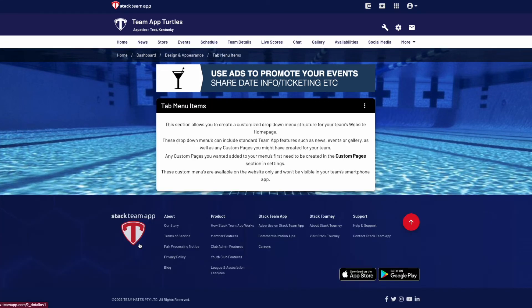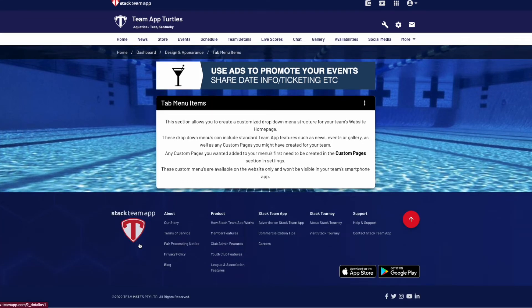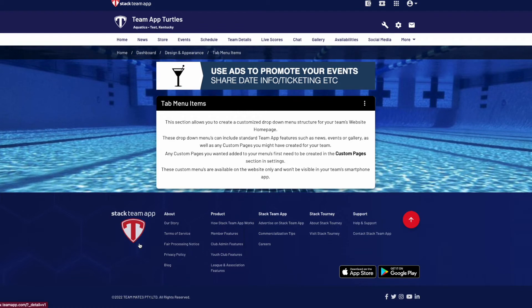These drop down menus can include standard Stack Team App features such as news, events, or gallery, as well as many custom pages that you might have created for your team. These custom menus are available on the website only and won't be visible in your team's smartphone app.